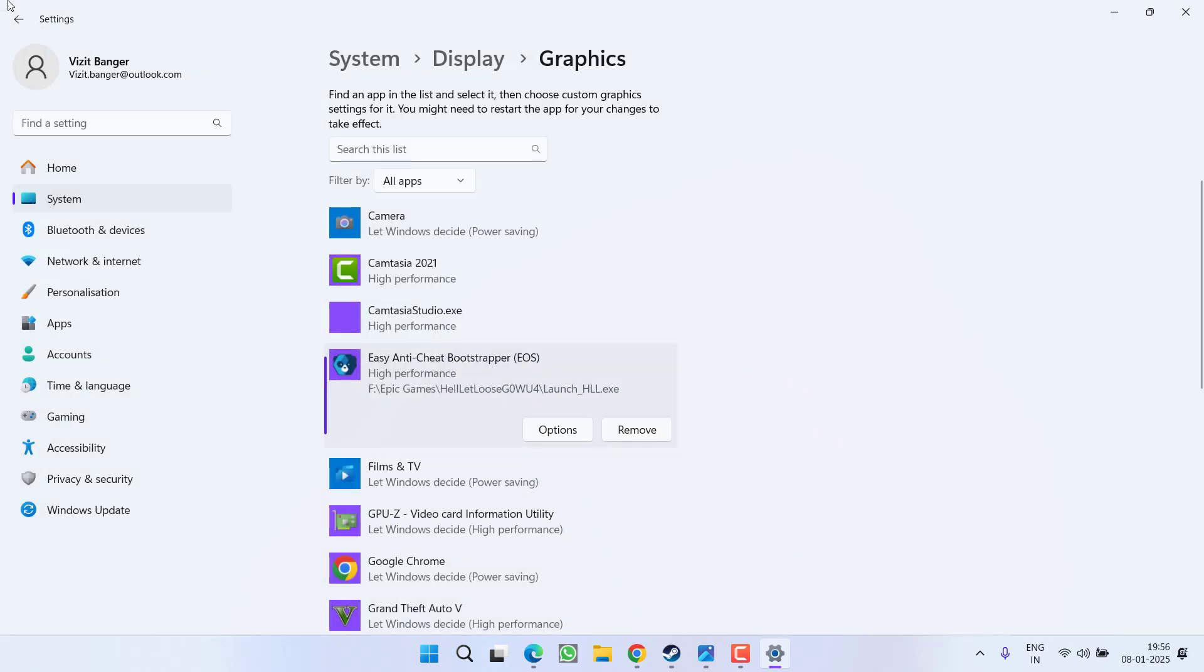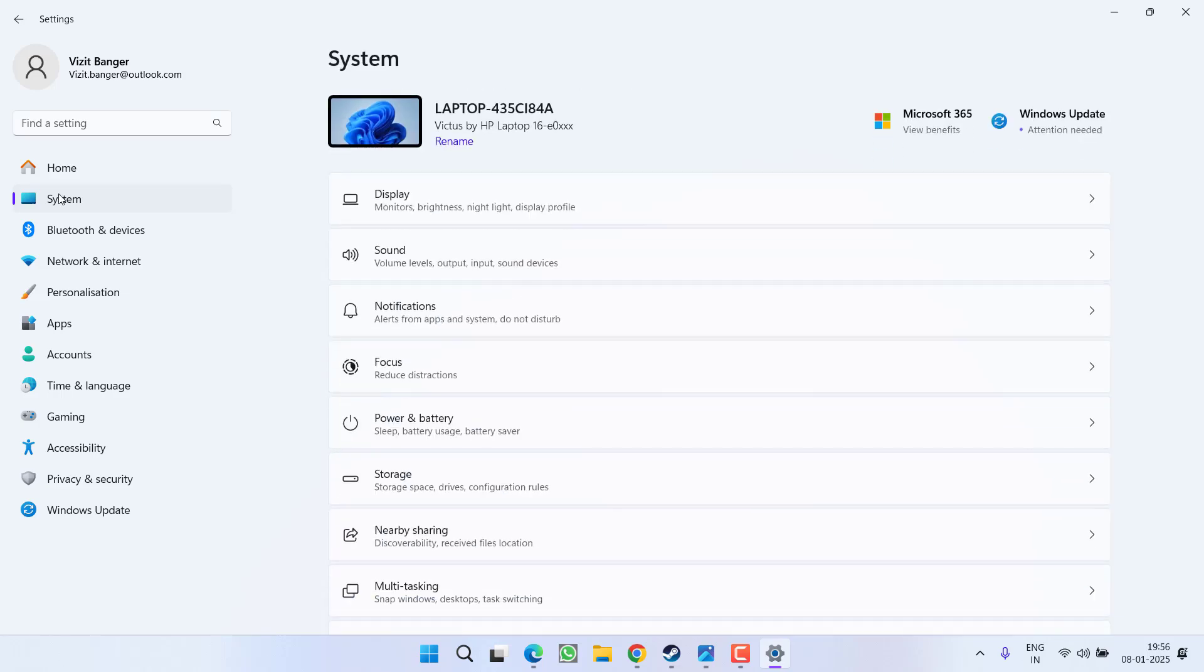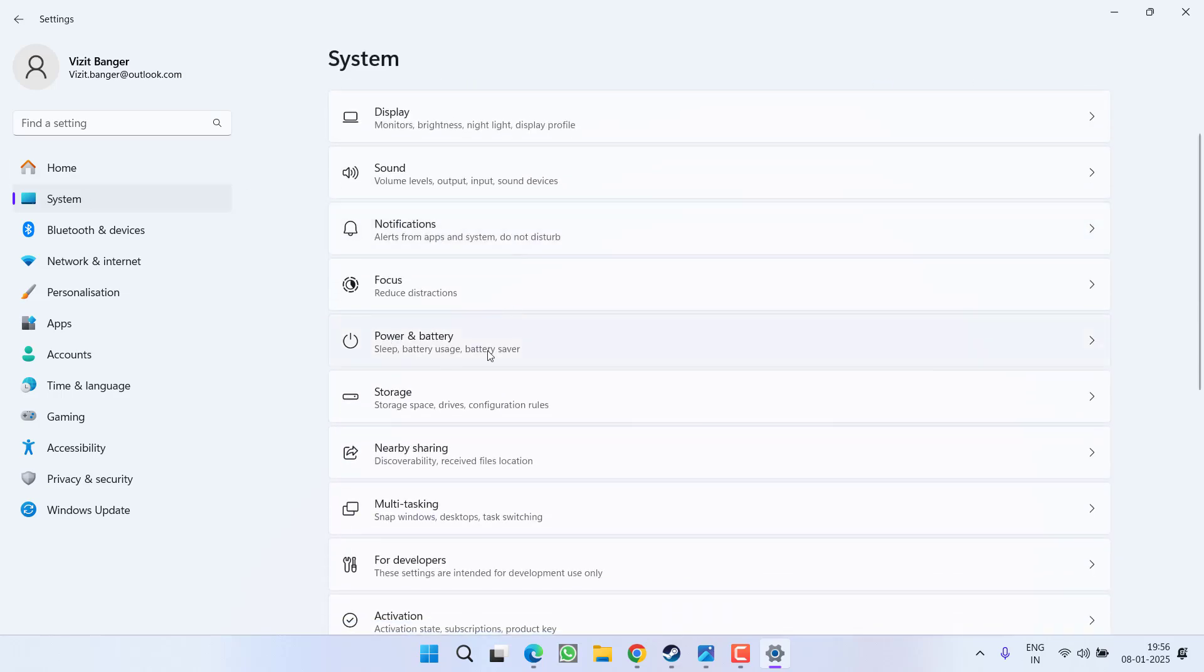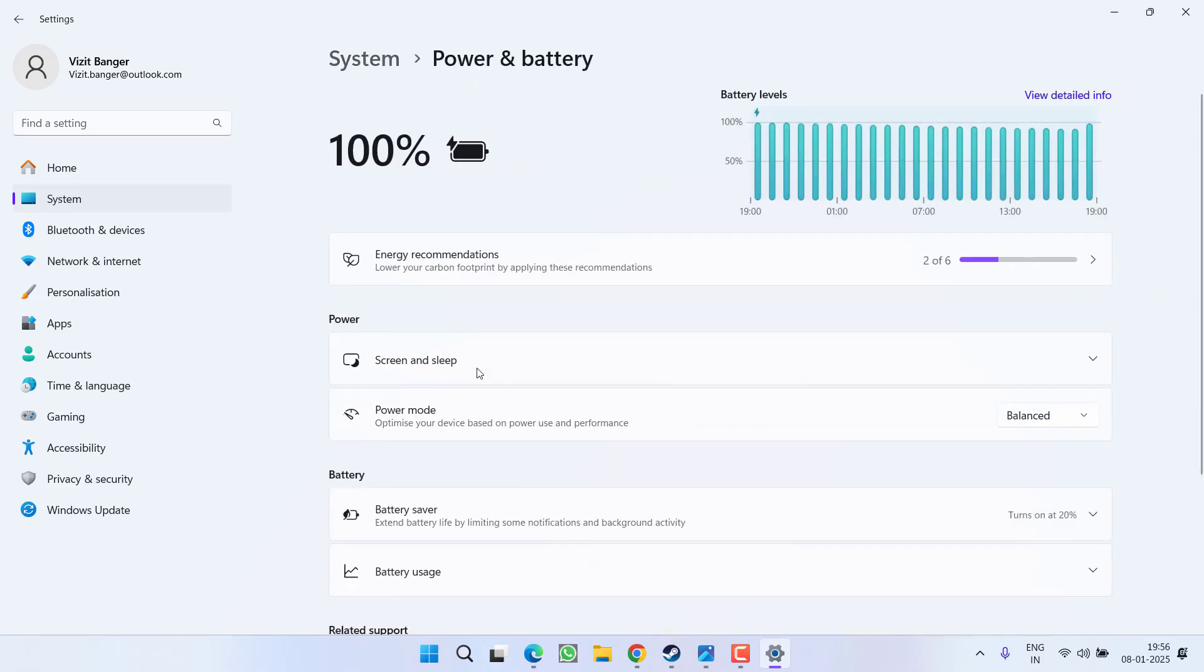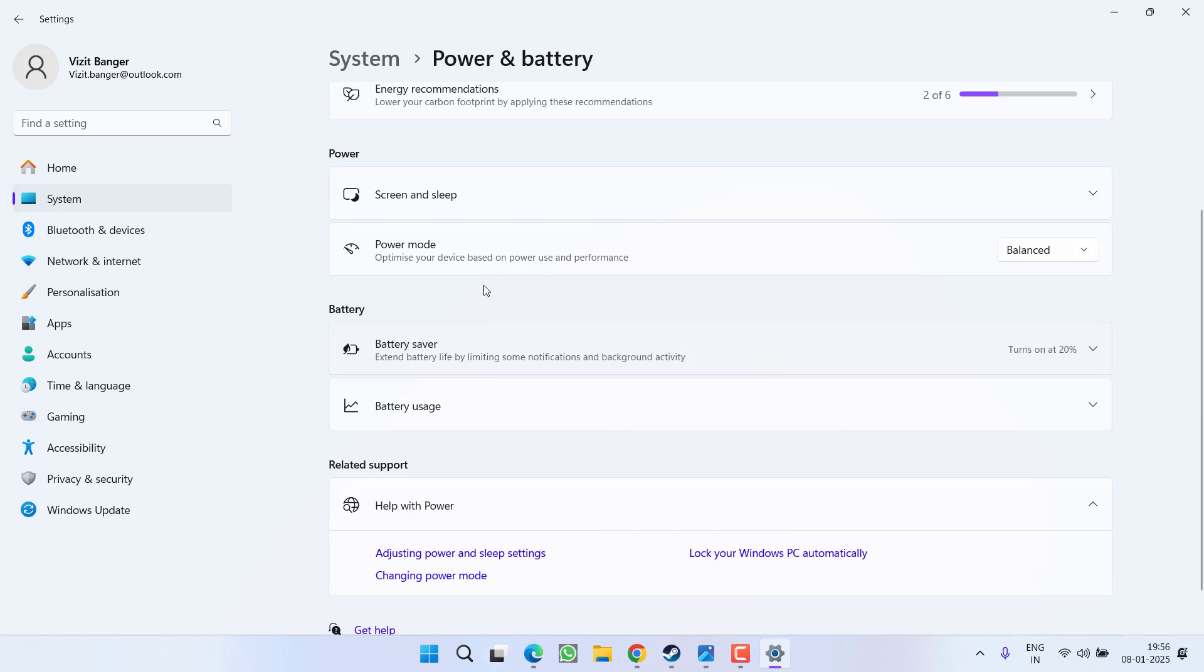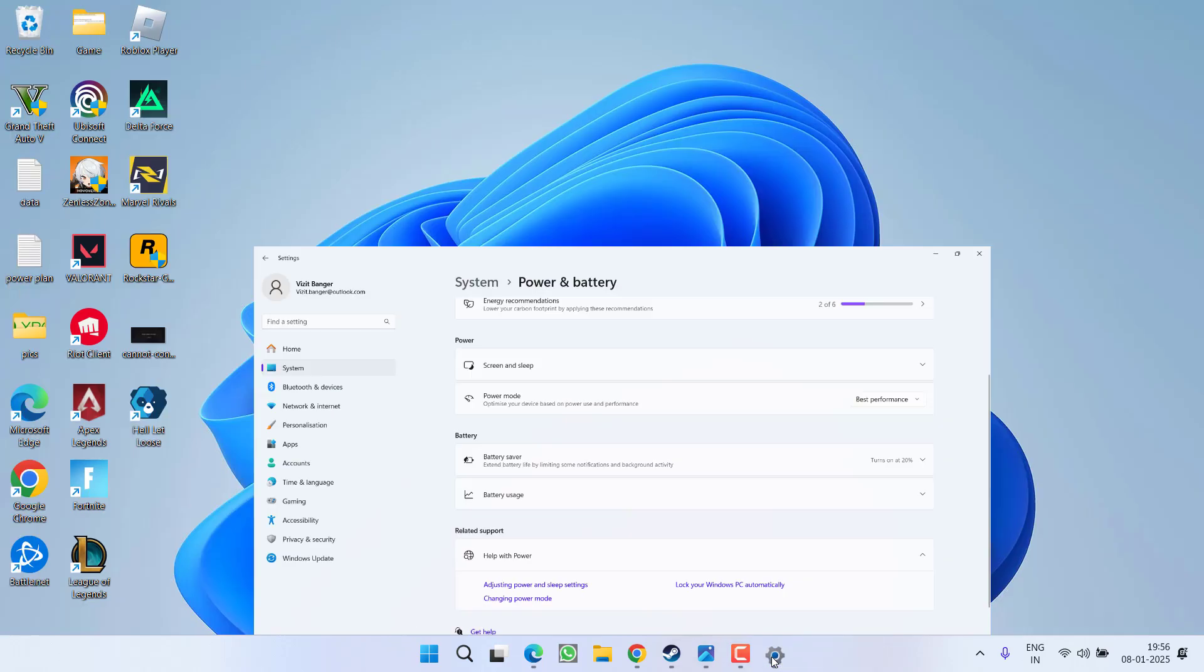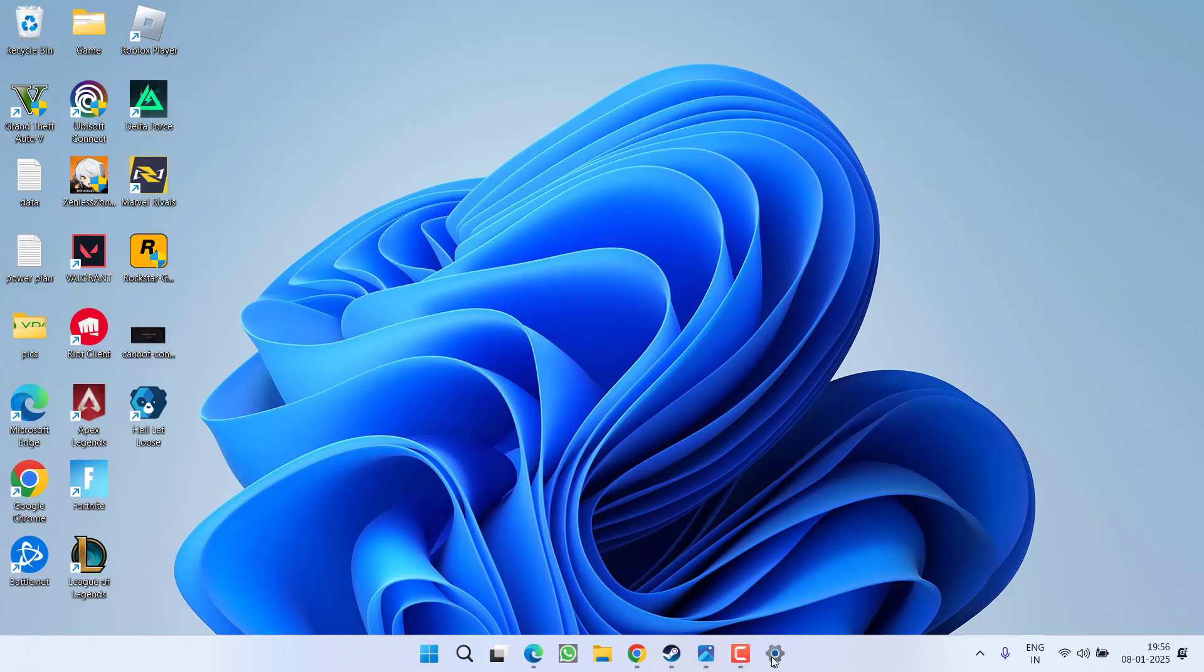Once done, again from the left pane, click on the option system. This time, click on the option power and battery. Now here under the power mode, from the drop down list, choose the option as best performance. Once you have done these two changes, go ahead and try to launch the game to fix out the issue of low level fatal error and the engine is exiting due to D3 device being lost.